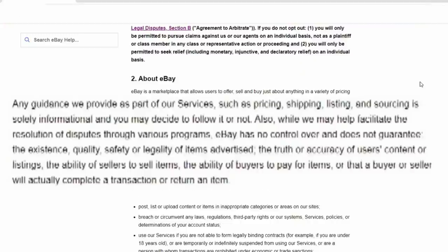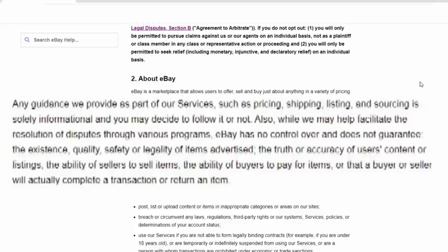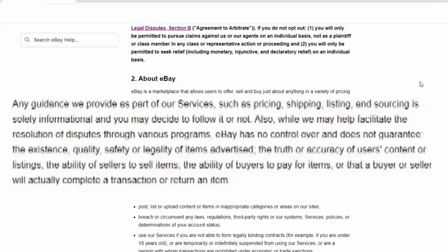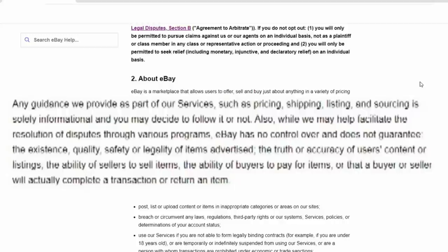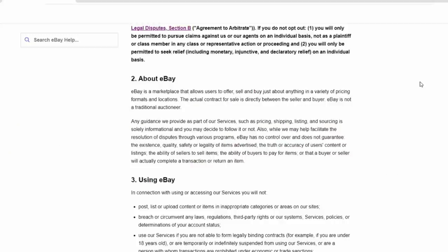An important line here is any guidance we provide as part of our service, such as pricing, shipping, listing, and sourcing, is solely informational and you may decide to follow it or not. Also, while we may help facilitate the resolution of disputes through various programs, eBay has no control over and does not guarantee the existence, quality, safety, or legality of items advertised.